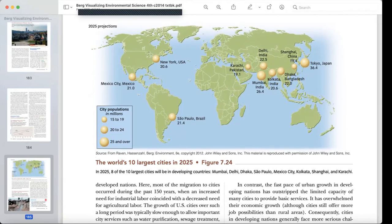Looking at the largest cities in the world projected for 2025: New York at 20.6 million, Mexico City at 21 million, São Paulo at 21.4 million, Karachi Pakistan at 19.1 million, Delhi India at 22.5 million, Mumbai India at 20.4 million, Kolkata India at 20.6 million, Dhaka Bangladesh at 22 million, Shanghai China at 19.4 million, and Tokyo at 36.4 million.